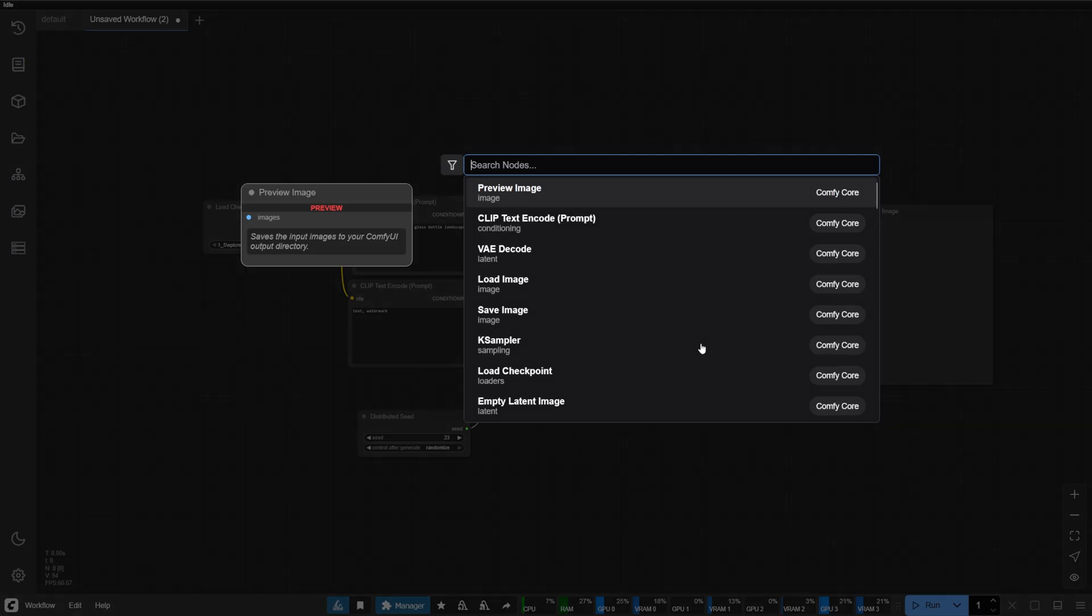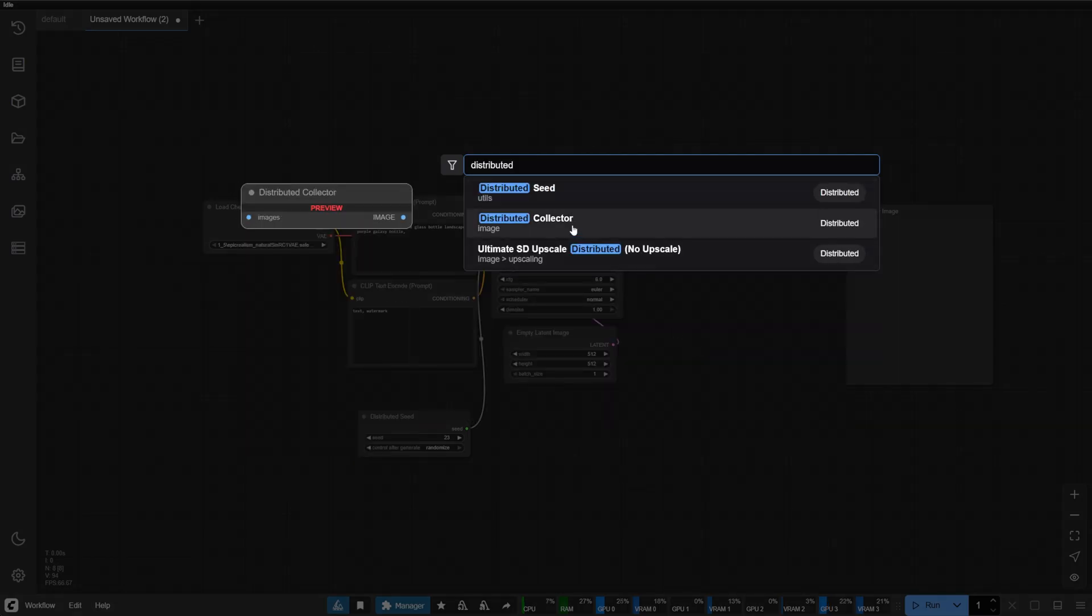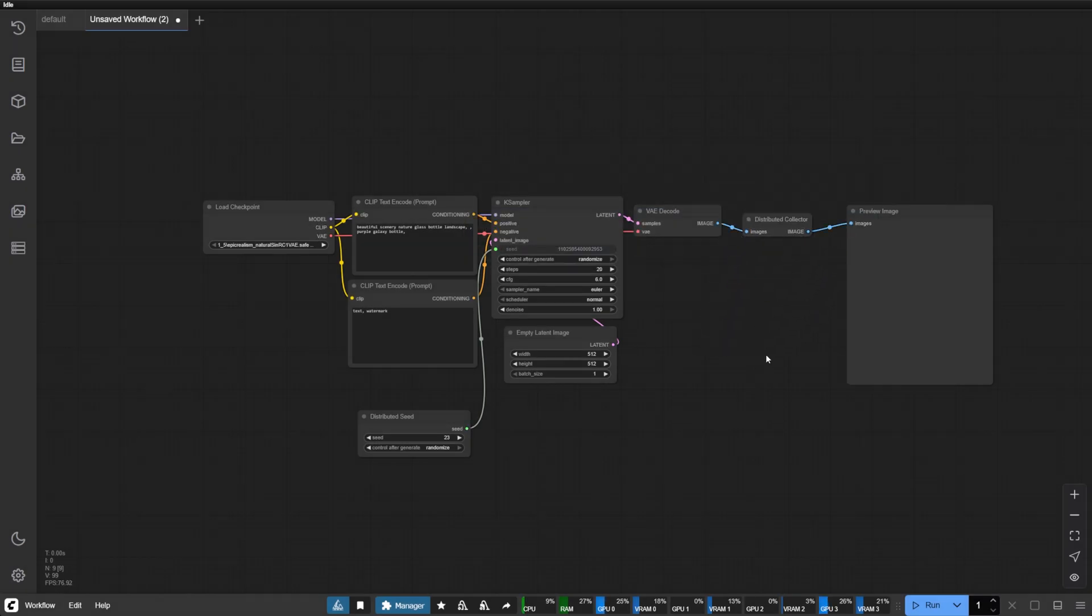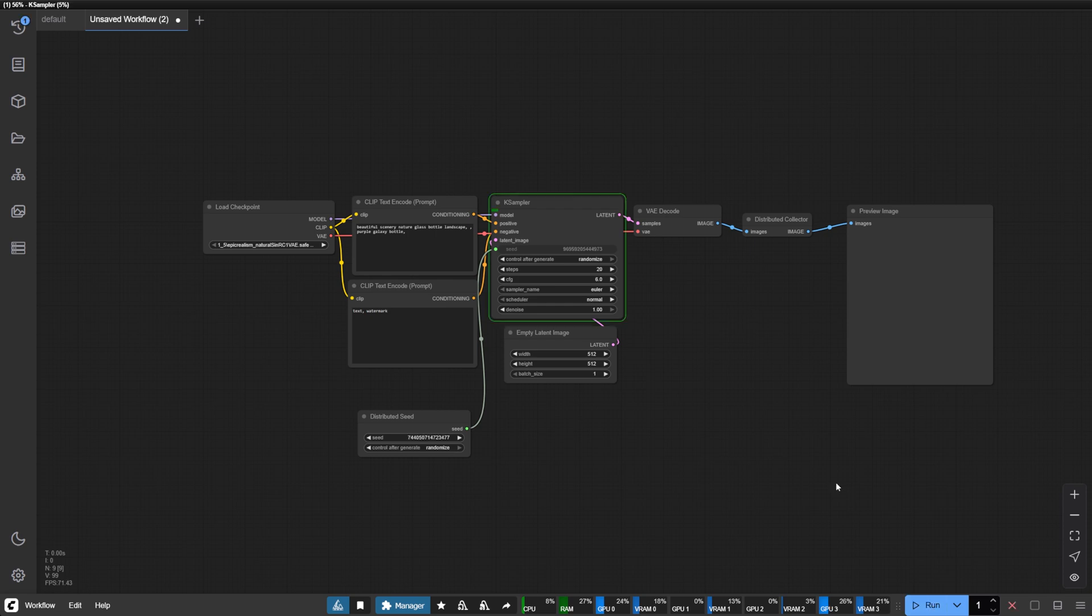Then place a distributed collector after your VAE decode. These two nodes are all you need to transform any workflow into a distributed powerhouse.